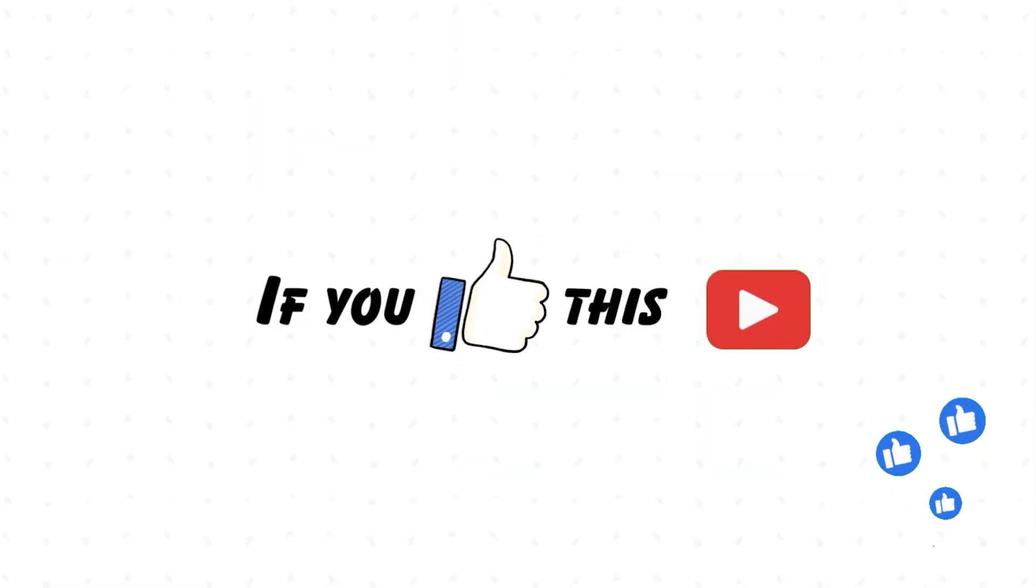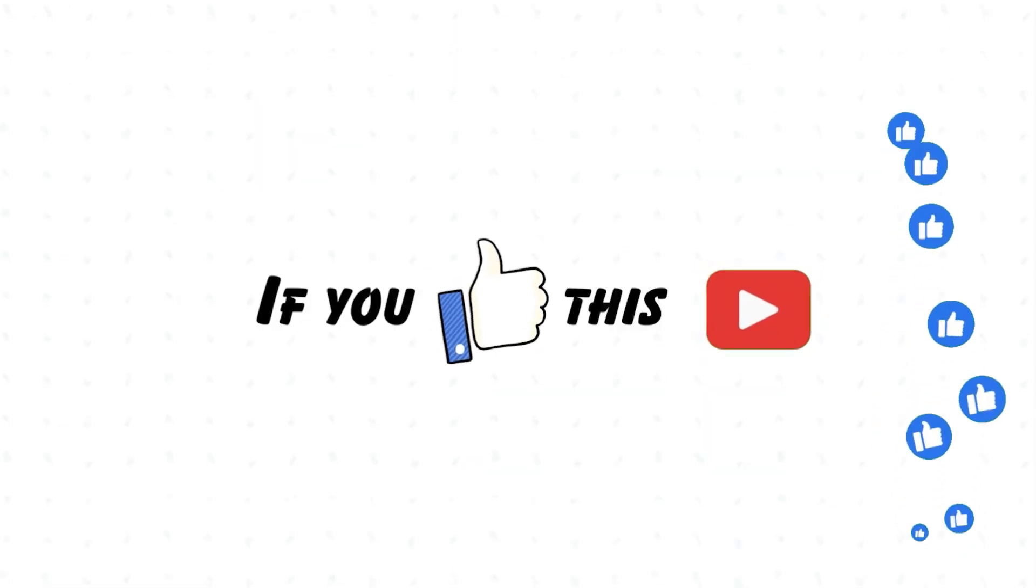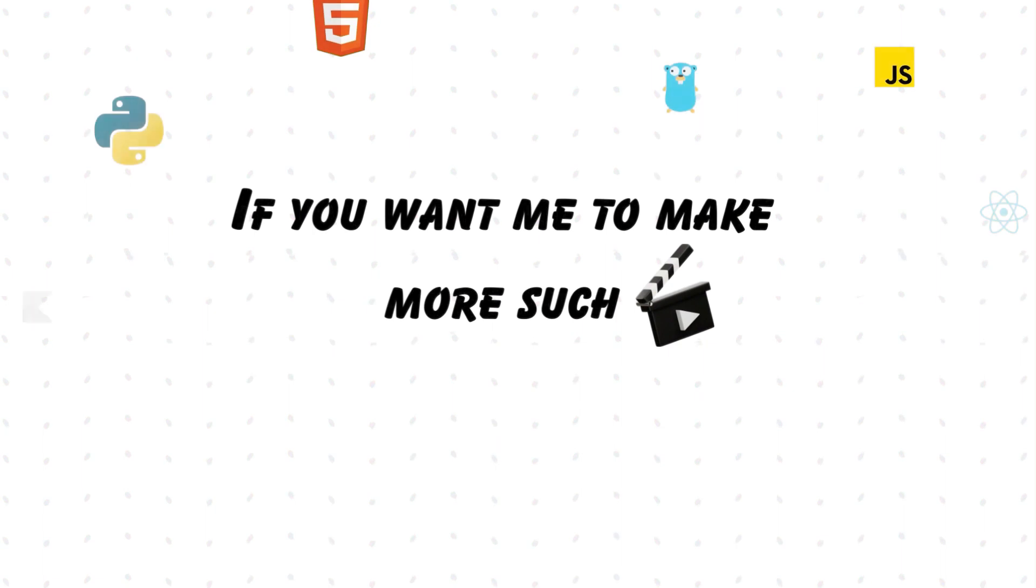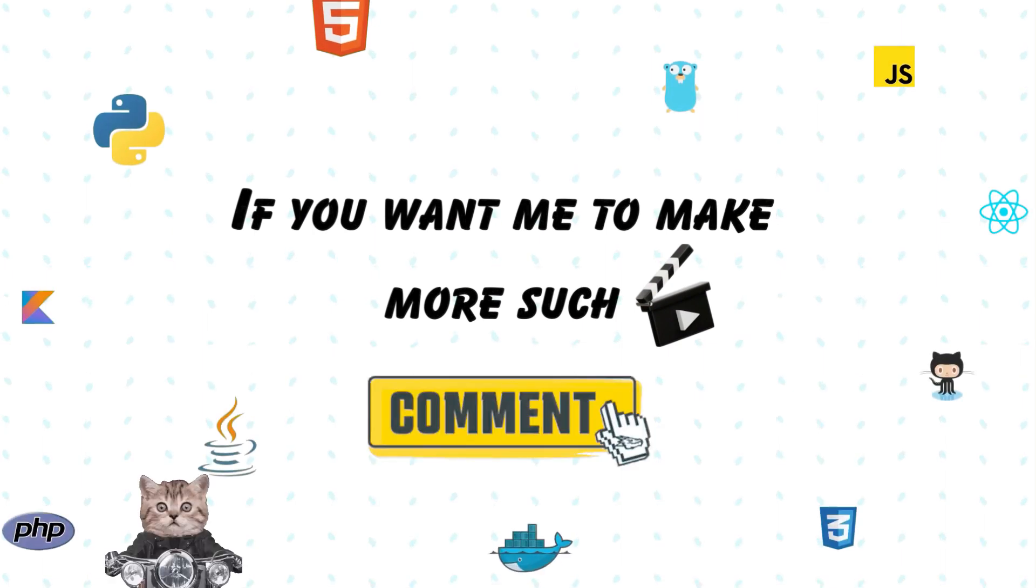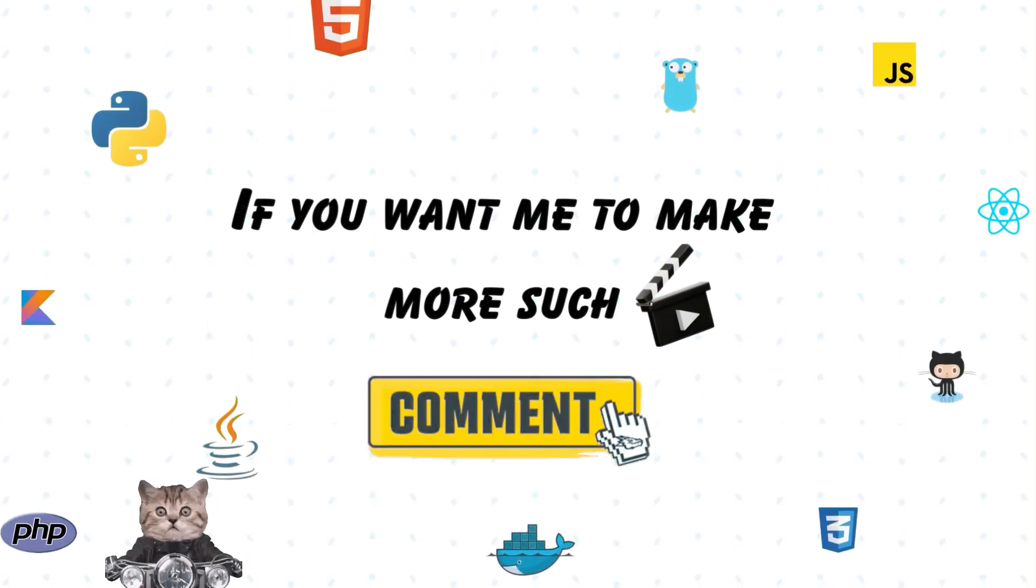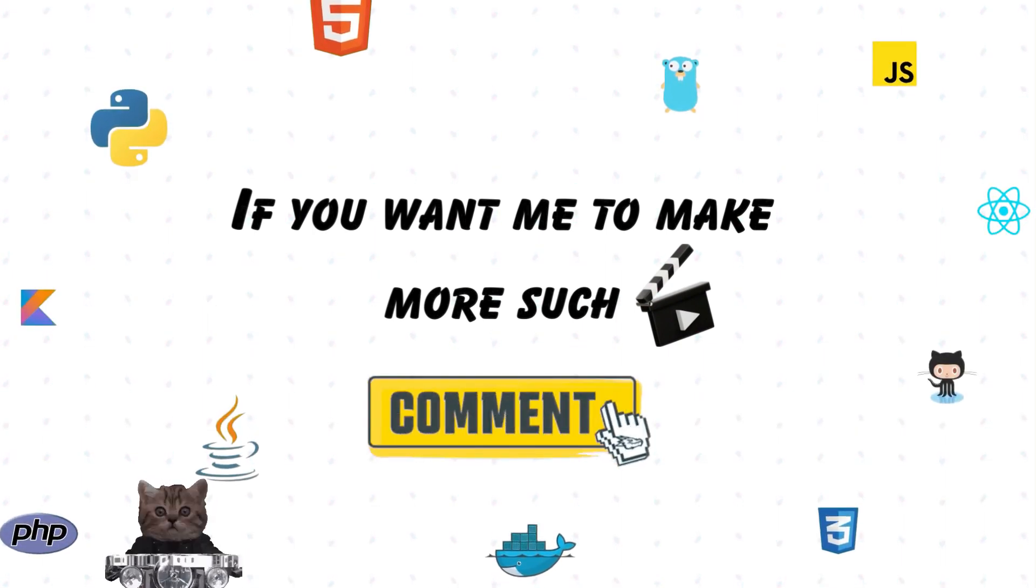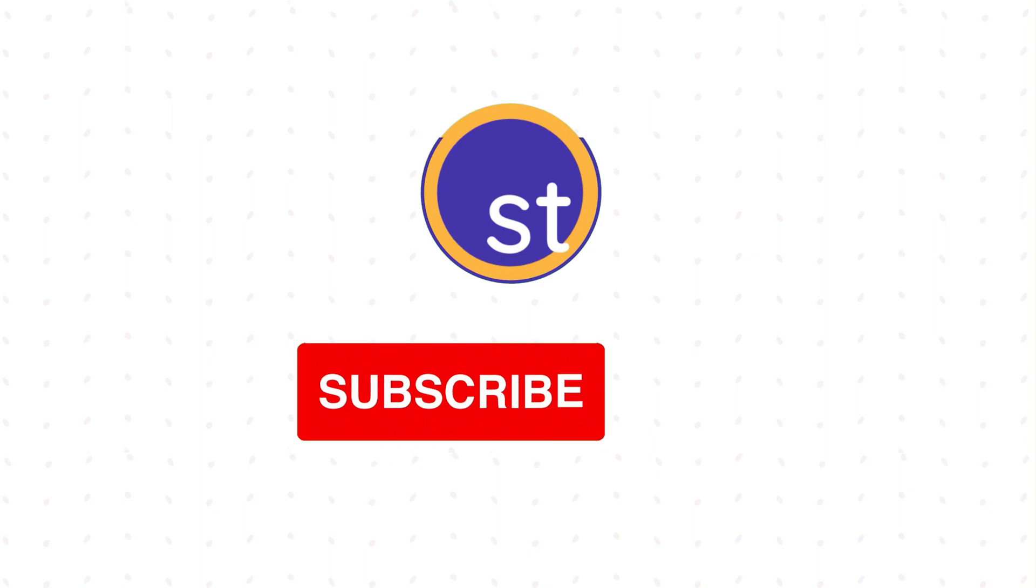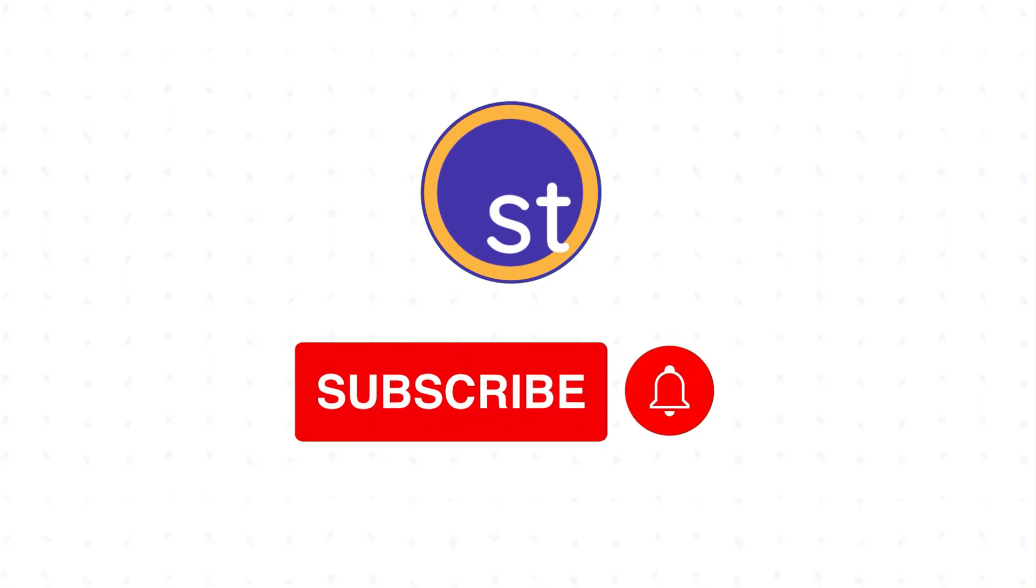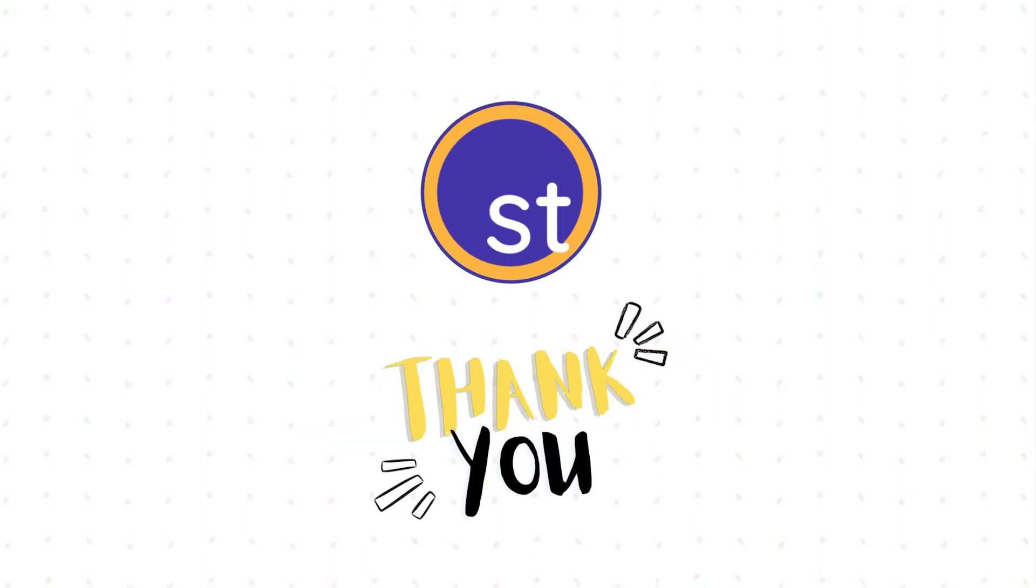If you like this video, give it a thumbs up. If you want me to make more such videos covering different things, comment down below and let me know what you want me to cover next. If you have not subscribed to our channel, please do and press the bell icon too. Thank you.